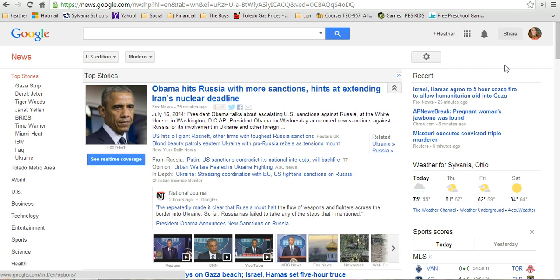Once you're in Google News, you can see that it looks like a newspaper — it looks like a lot of other online news sources. I think it's a little more organized, and I'm going to show you how you can control your settings and make it customized for what you would like to see out of your news.